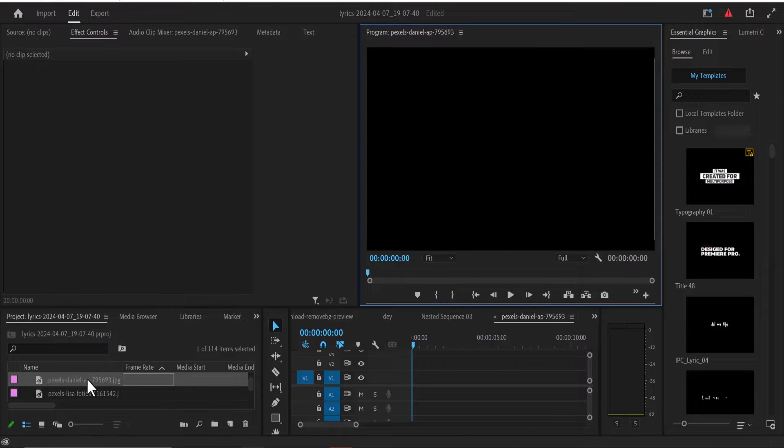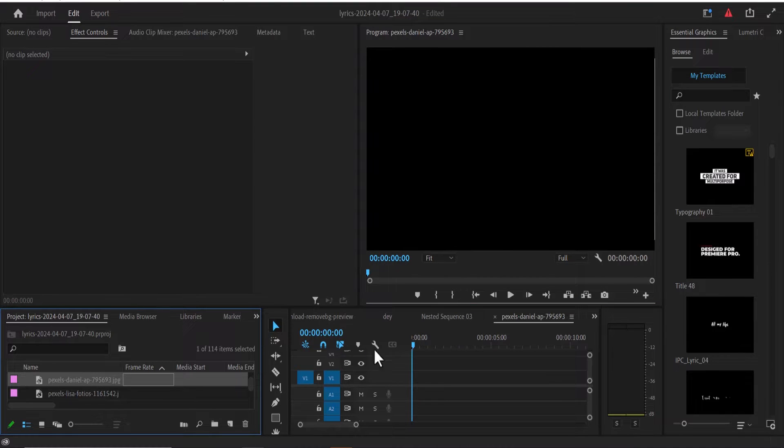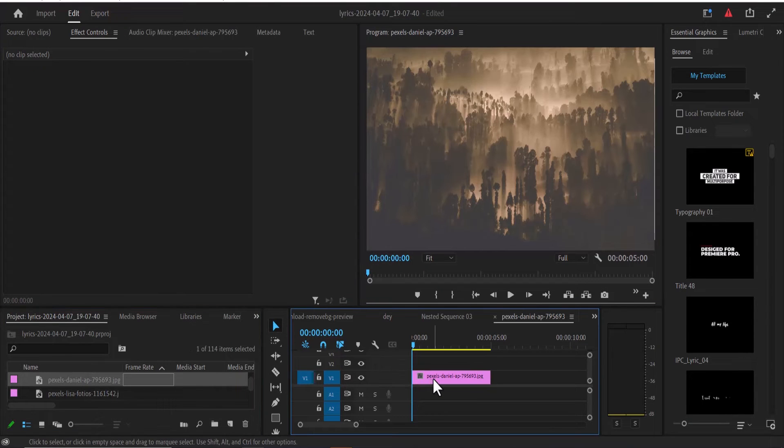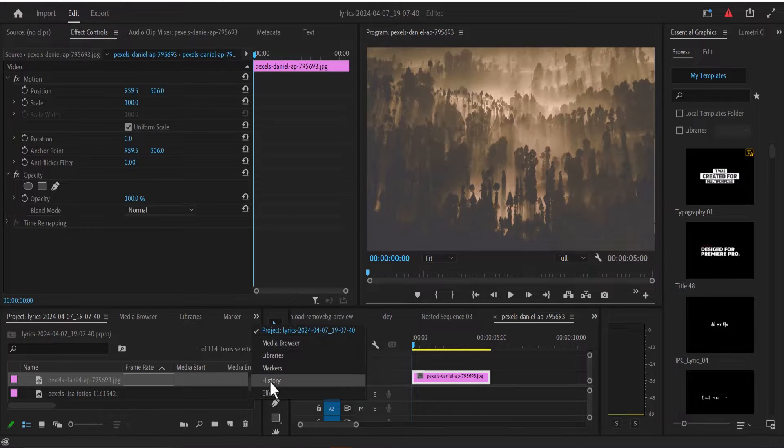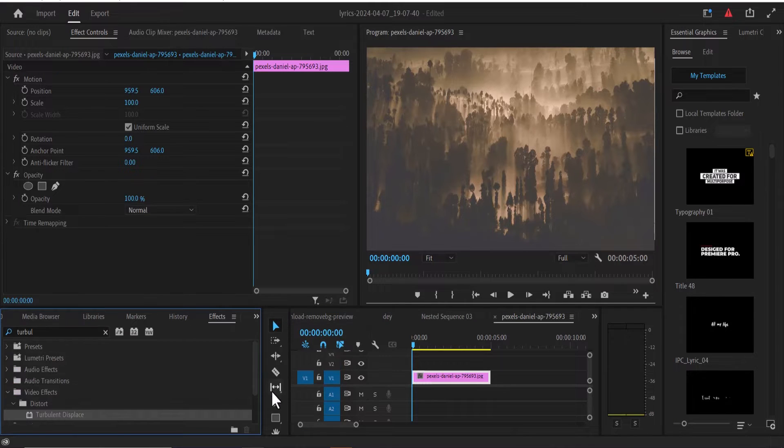In Premiere Pro, the first thing I need to do is drag my still image onto my timeline. Next, select this image and move over to the effects tab and search for the turbulent displace effect.